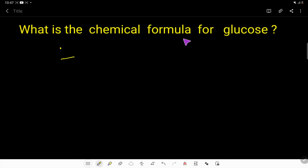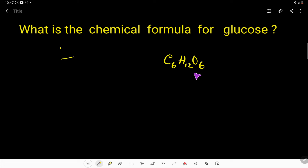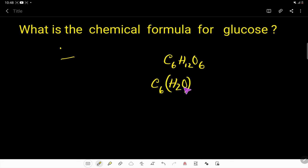What is the chemical formula for glucose? C₆H₁₂O₆ — this is the chemical formula of glucose. With 6 carbons, you will have water molecules, which is 6 times 2.